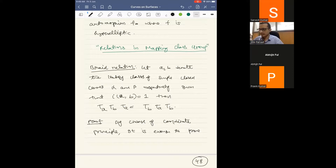Now let us come to some relations in the mapping class group. The first is the braid relation. Let a, b be isotopy classes of simple closed curves α, β respectively such that their intersection number is one. Then the Dehn twists around a and b satisfy the braid relation: tₐ tᵦ tₐ = tᵦ tₐ tᵦ.